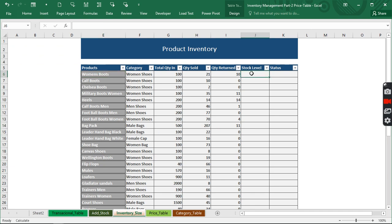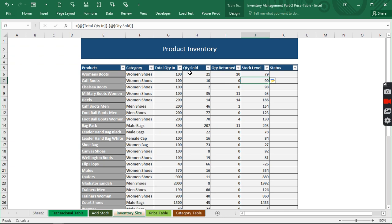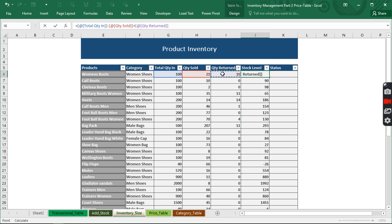Now let's track our stock level — how many of those products do we still have in store. It's going to be equal to quantity in, minus quantity sold. When we hit Enter, we get a result. But we actually have more than 79 because 10 were returned. So we go back and add what was actually returned to our formula. We now have 89 — that's correct. Awesome!